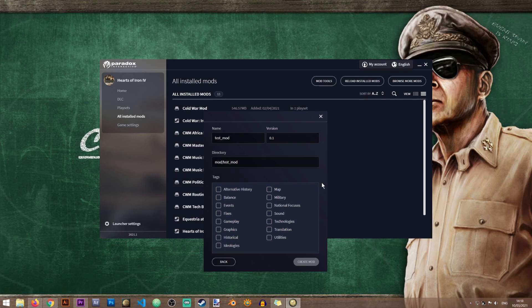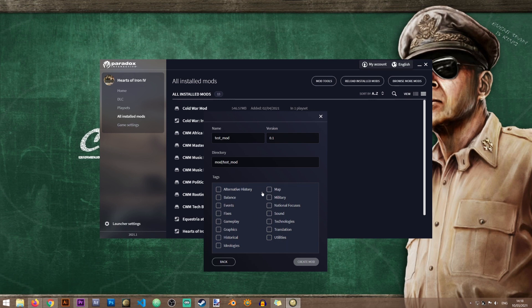And one final thing you will need to choose tags for your mod. Now these tags are mostly relevant if you are uploading your mod to Steam. If you're not uploading you can select whatever tag you want, but if you are planning to upload your mod in the future it's best to select something which is relevant to your mod.